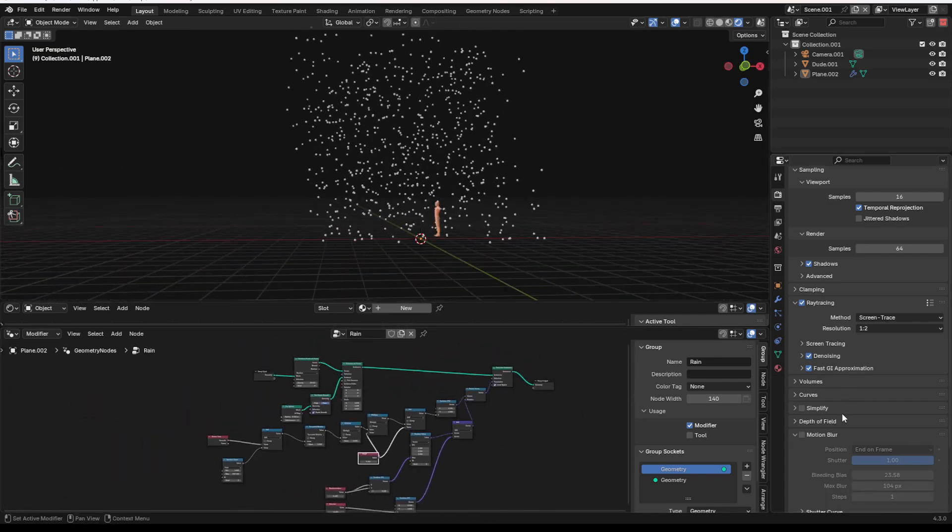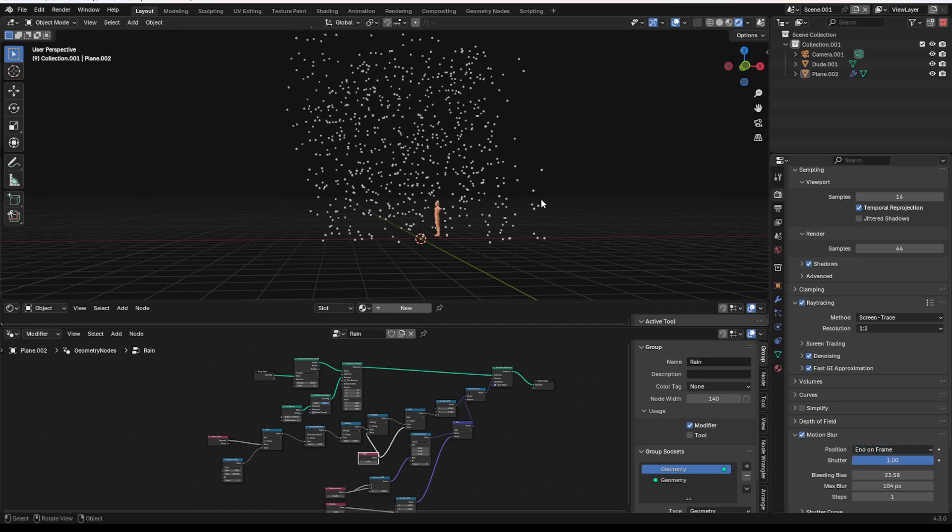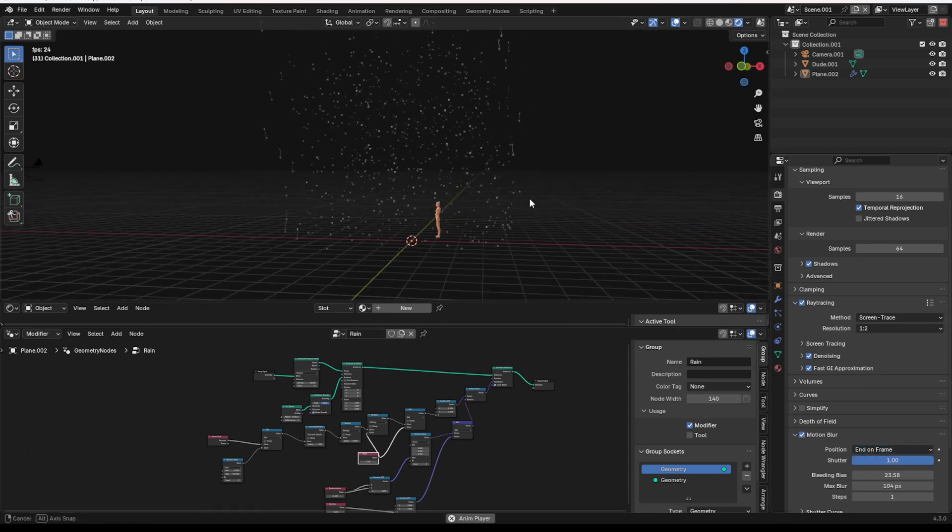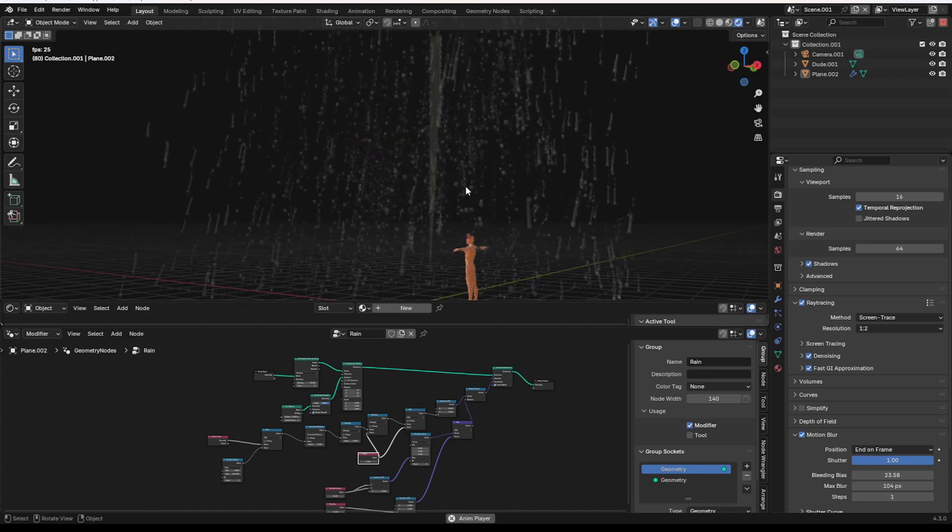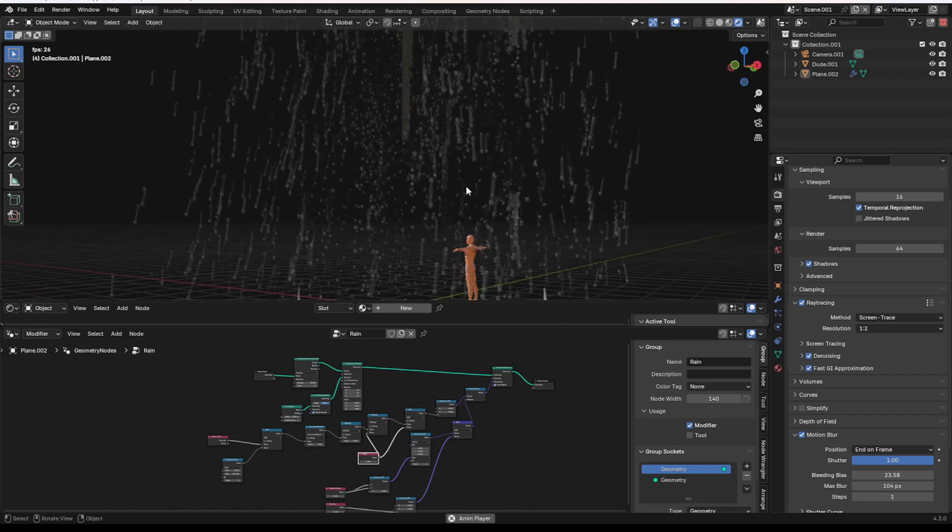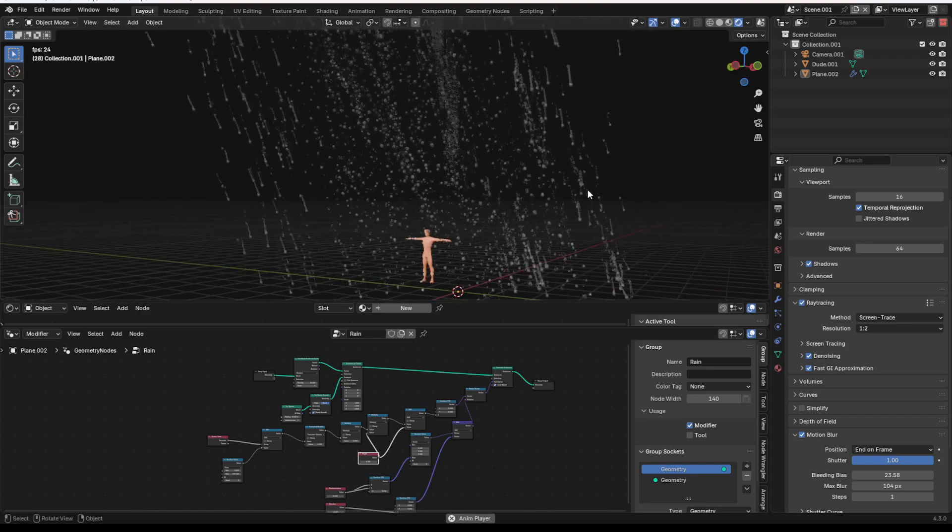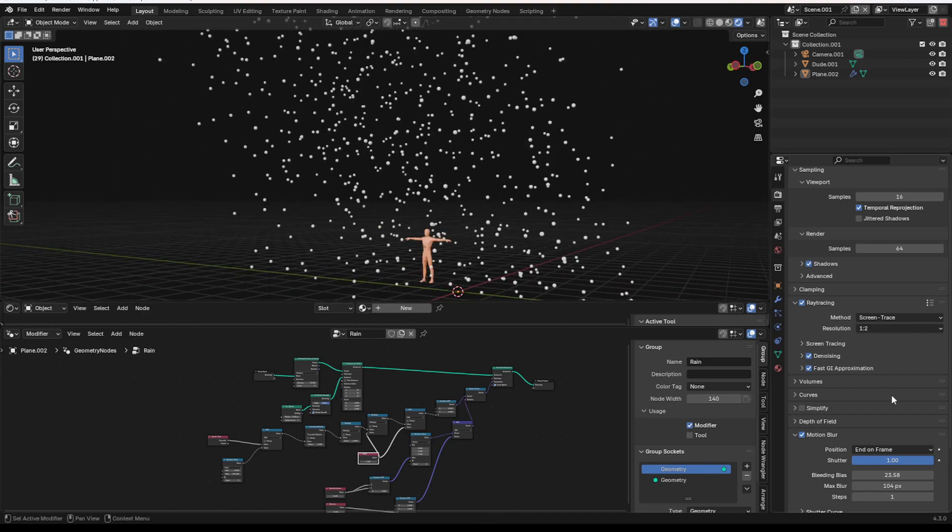If you want to make it look more like rain, you just click on motion blur, end of frame, turn up the shutter. And yeah, that looks terrible right now. But it'll look better, I promise.